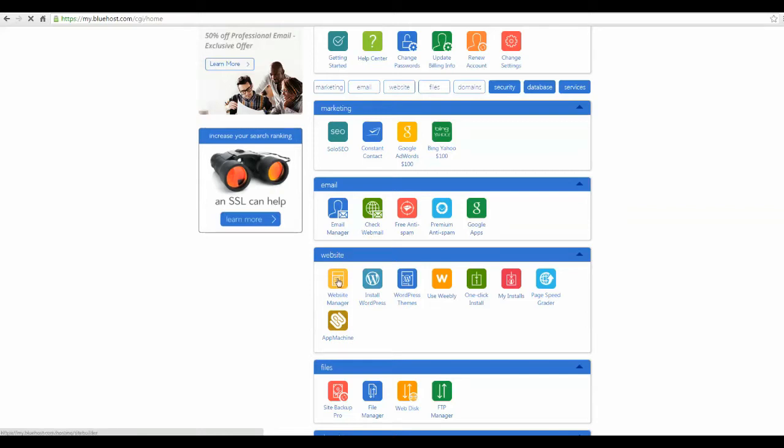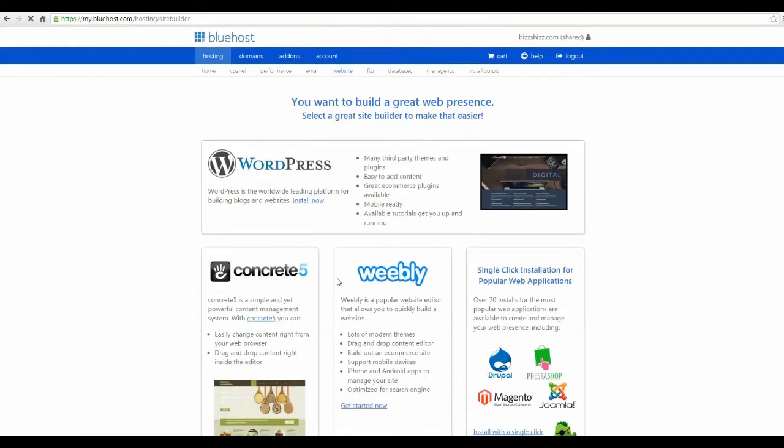Let's go to the website manager. It helps you build a great website presence and select a great site builder to make that easy.